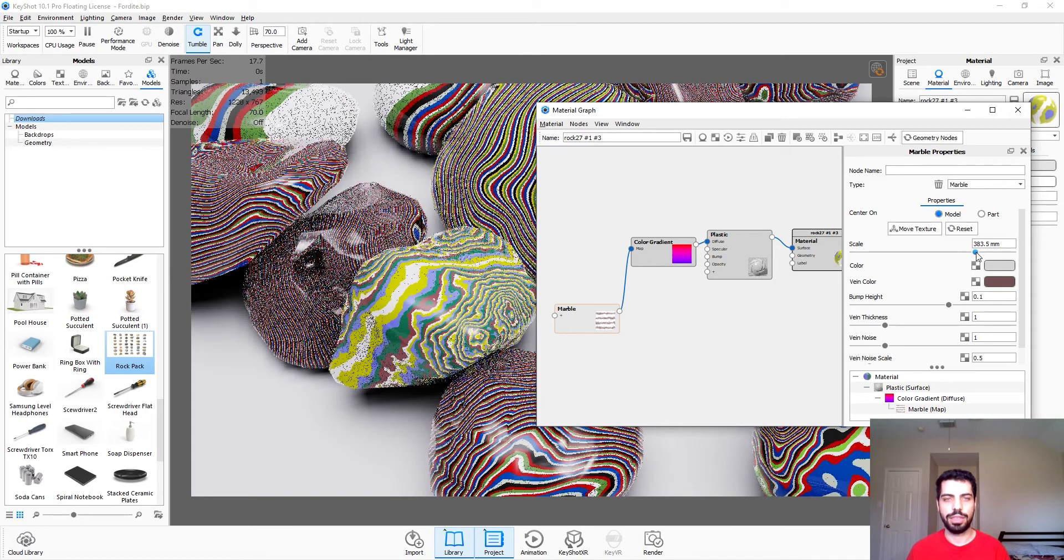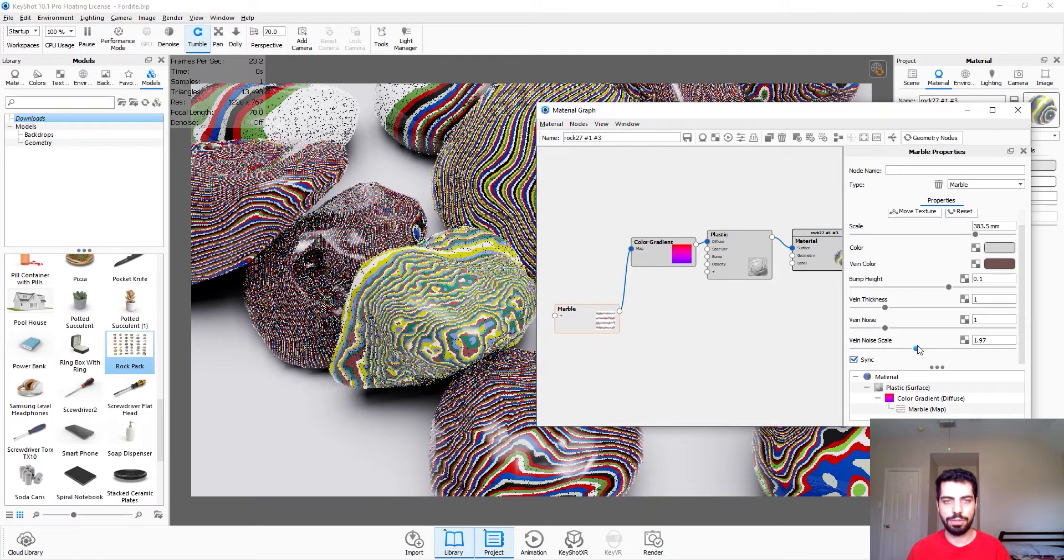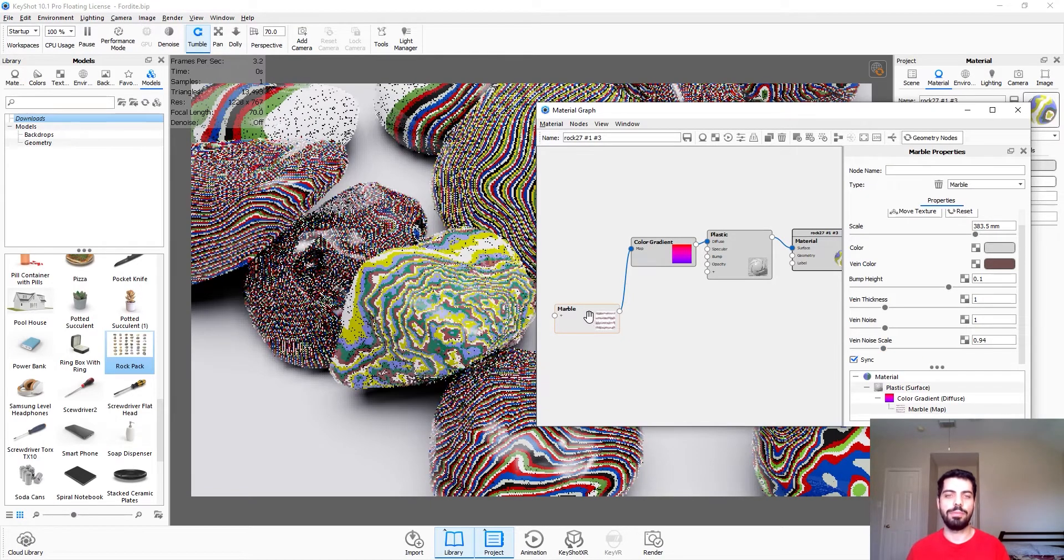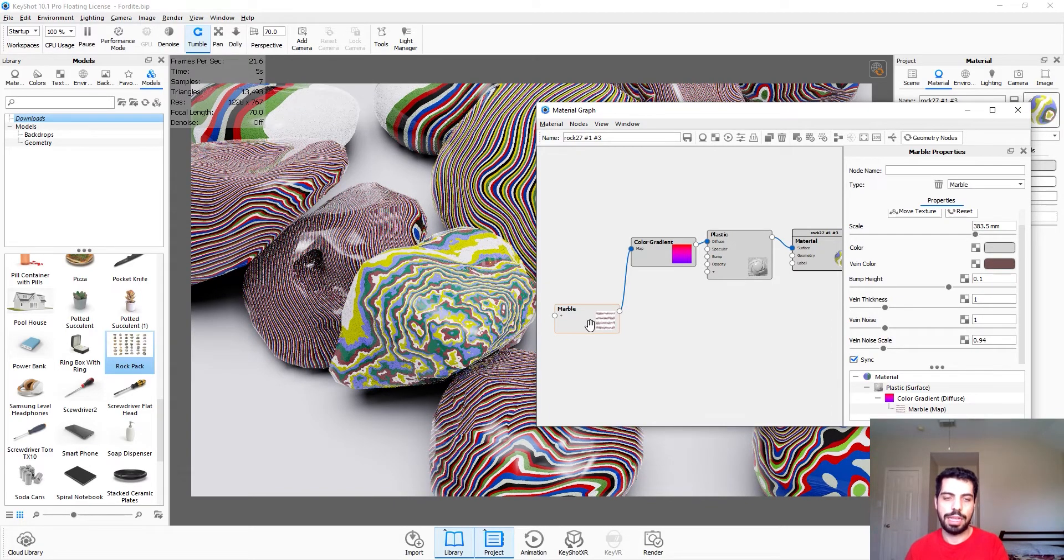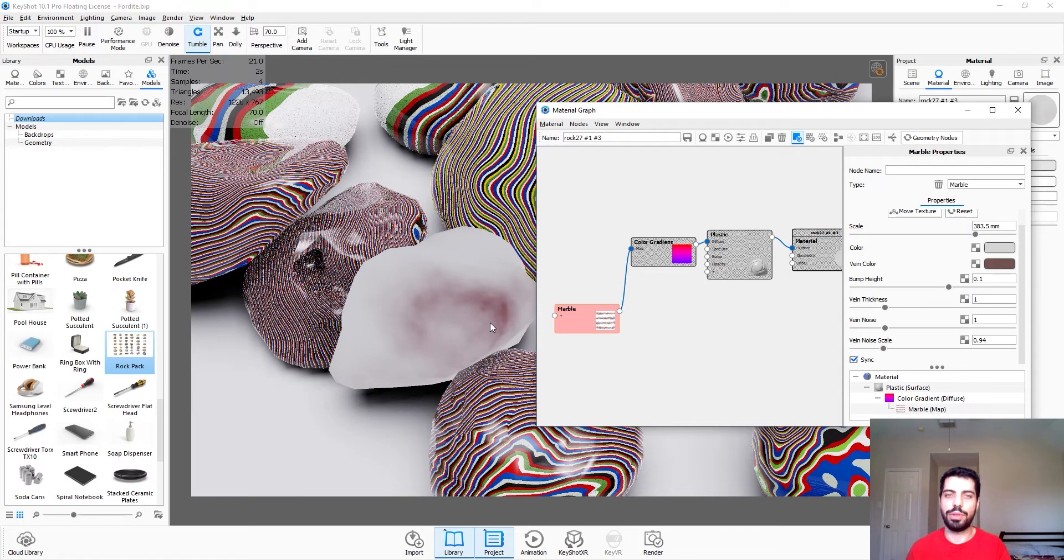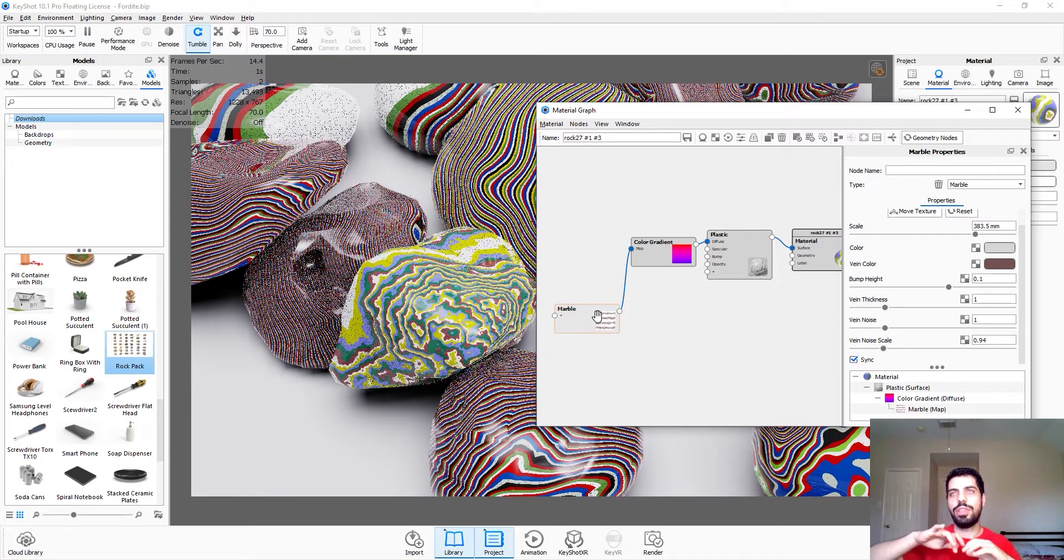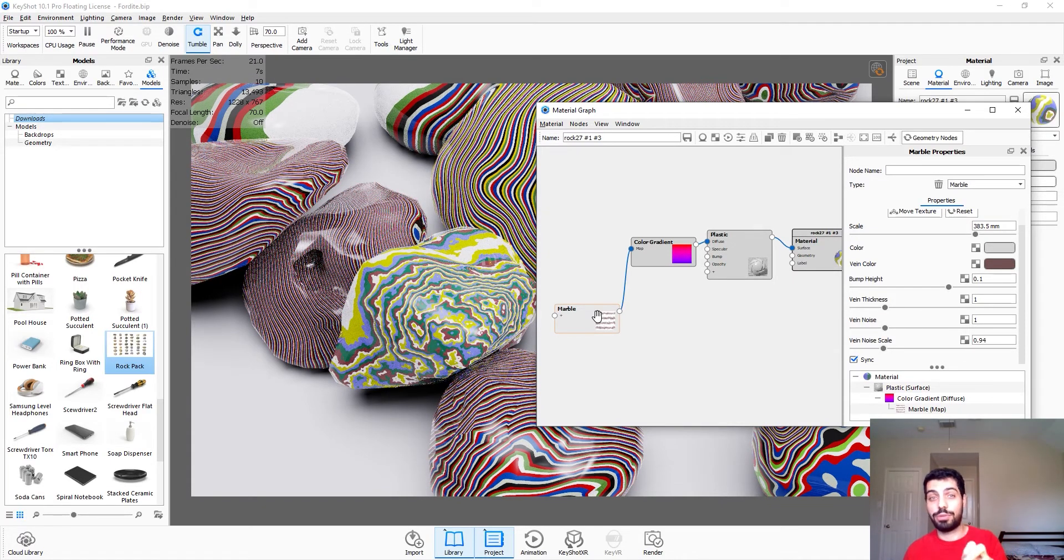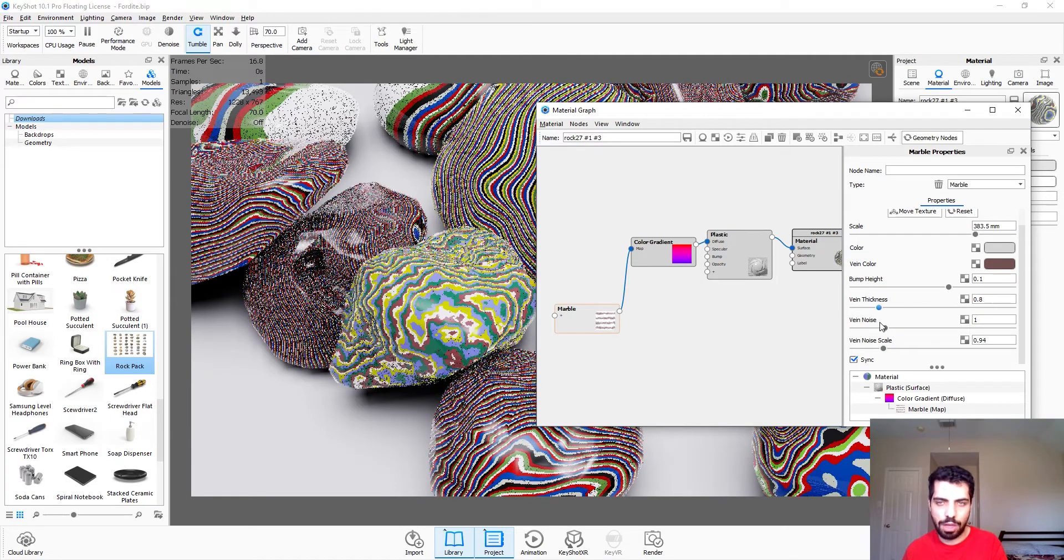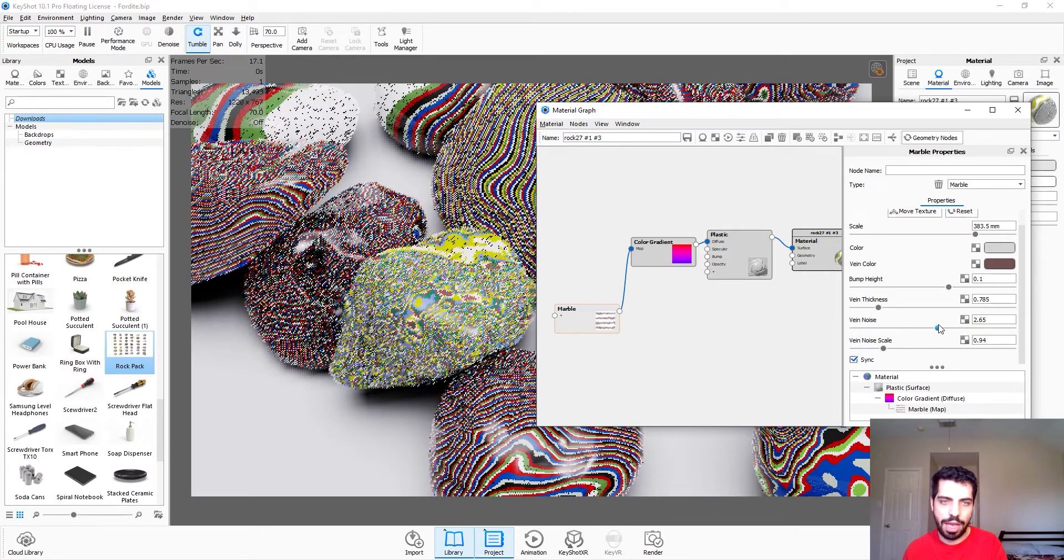Vein thickness, vein noise, scale. So vein is just basically the lines on the marble. If you click on it and then press C you can see that our vein is pretty thick. The color gradient is actually the falloff of the vein, it's like applying the color gradient to the falloff. So vein thickness you can obviously play with it.